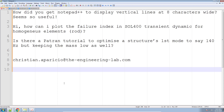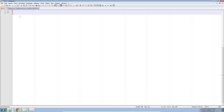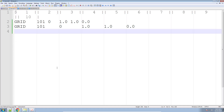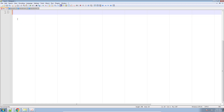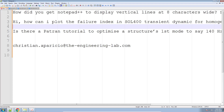In this video, we are going to go over three questions I've seen asked over the last few days. The first question is, how do I turn on these vertical lines in Notepad++? When you're modifying a bulk data entry for NASTRAN, sometimes it's helpful to see these vertical lines — they tell you where the fields in the bulk data entries start and end. I'll show you how to turn that on in Notepad++.